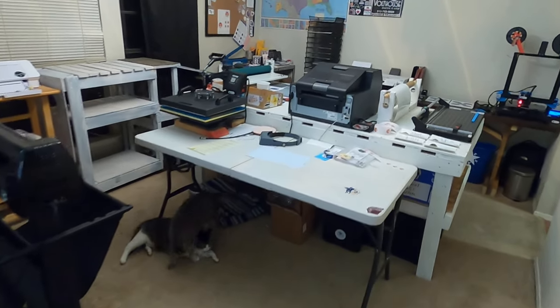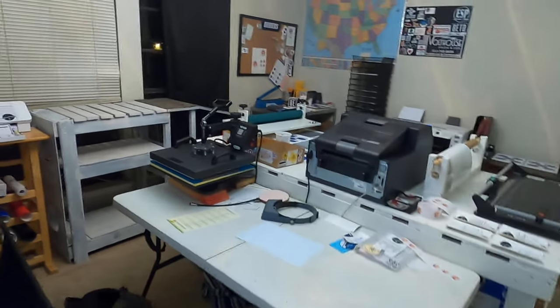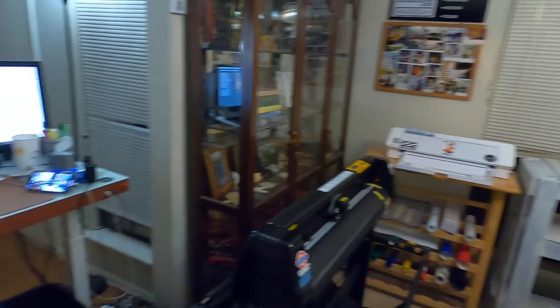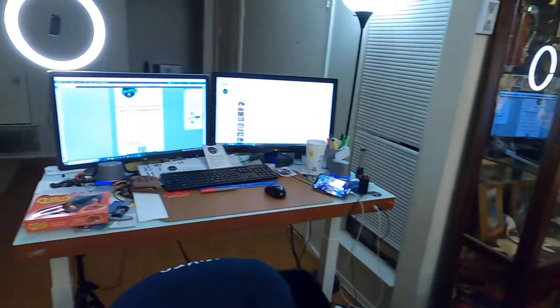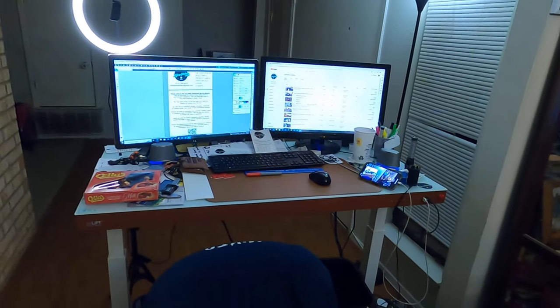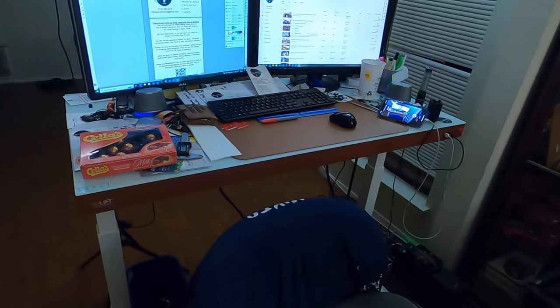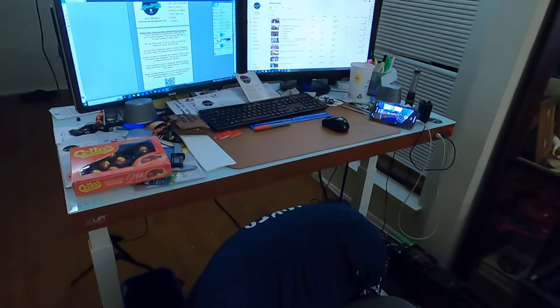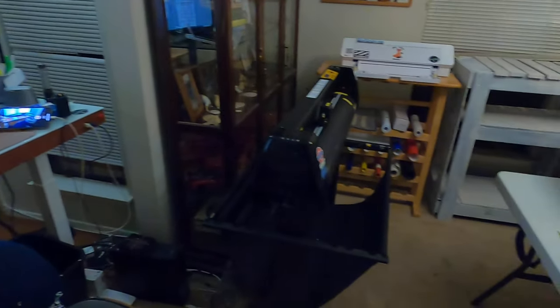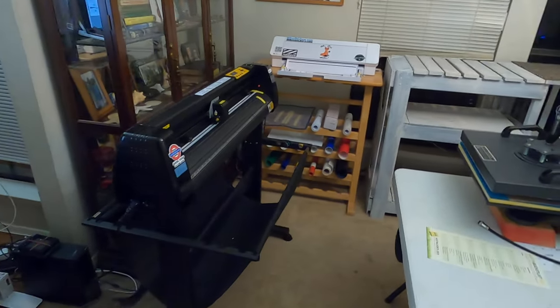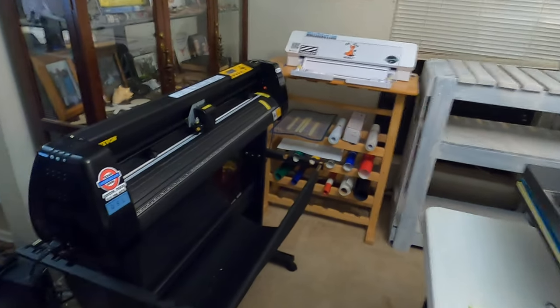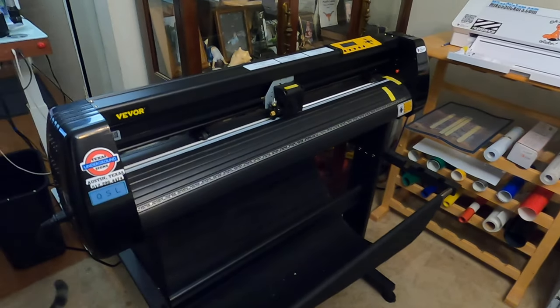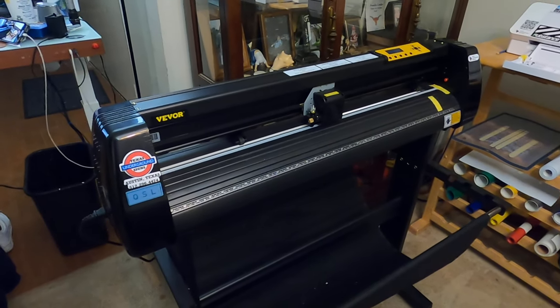Alright, so here's my little bitty shop at home. I have my workstation here on an electric moving desk. I can move it up and down. The very first piece of equipment I bought was my VIVOR vinyl cutter.